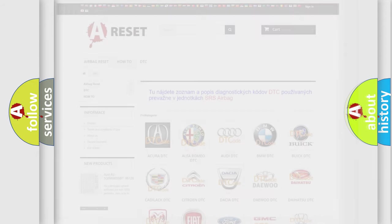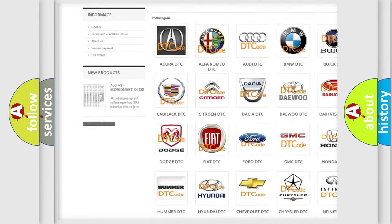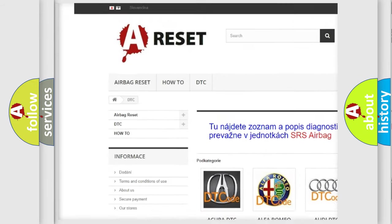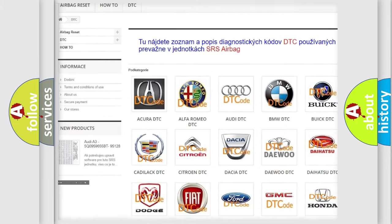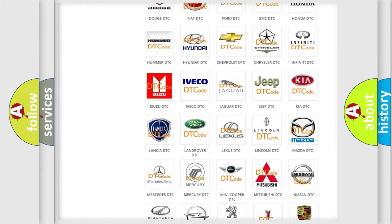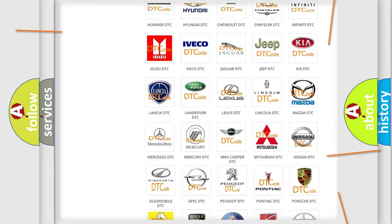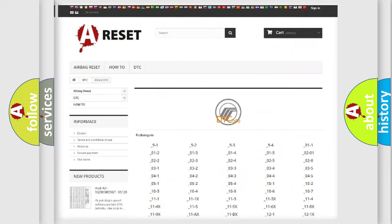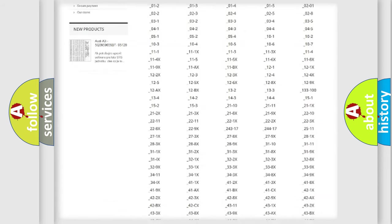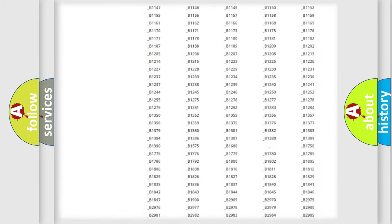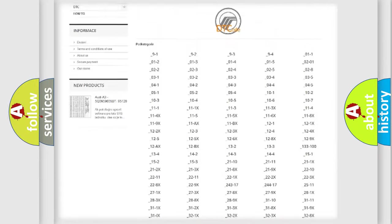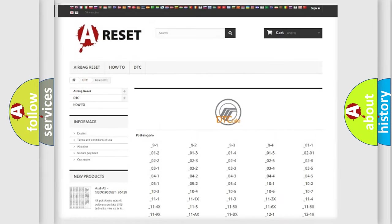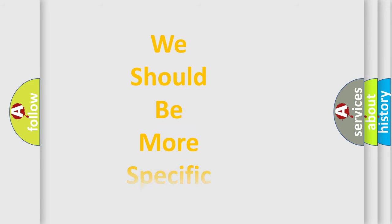Our website airbagreset.sk produces useful videos for you. You do not have to go through the OBD2 protocol anymore to know how to troubleshoot any car breakdown. You will find all the diagnostic codes that can be diagnosed in Mercury vehicles, and many other useful things. The following demonstration will help you look into the world of software for car control units.